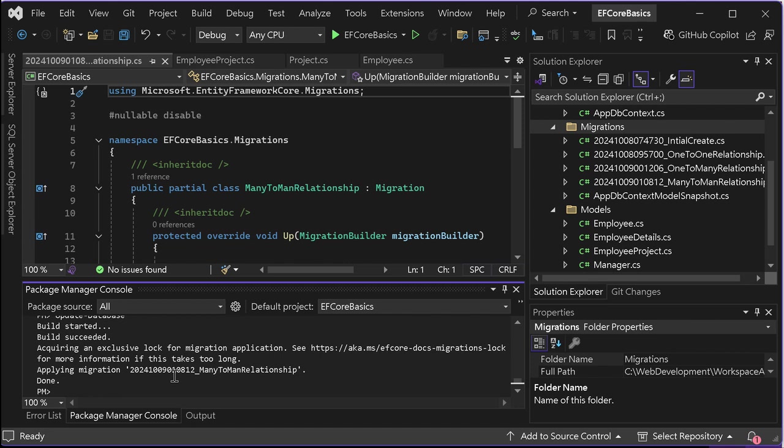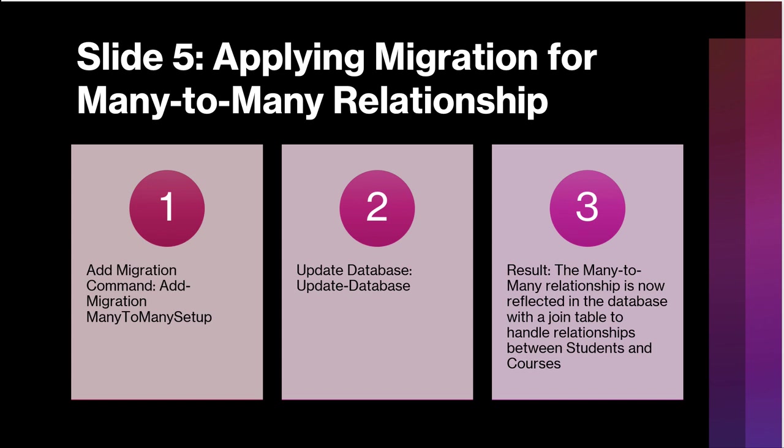To summarize, many-to-many relationships allow more complex associations between your entities, and they are useful in scenarios like students and courses or projects and team members. We covered many-to-many relationships and how to configure the relationship in entity framework core using Fluent API, and I showed you how to apply the migration to update your database. Stay tuned for our next session where we will dive into another topic like query optimization in entity framework core. Thanks for watching, and don't forget to like and subscribe for more content. Bye bye.